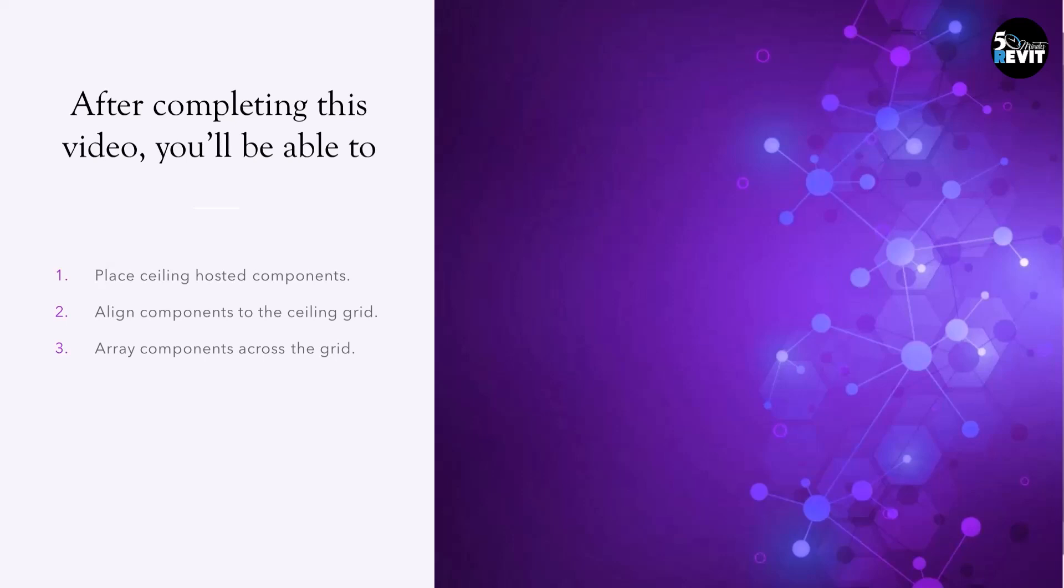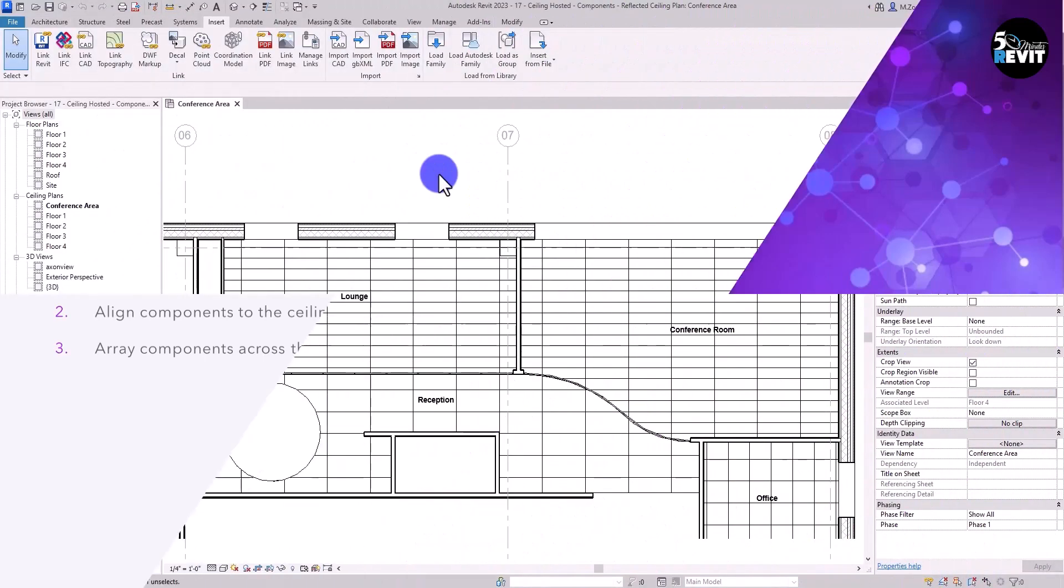In this video we'll see how to place a ceiling-hosted component such as a light, how to align those components to the ceiling grids, and how to array the components across the ceiling grids to create a lighting layout.